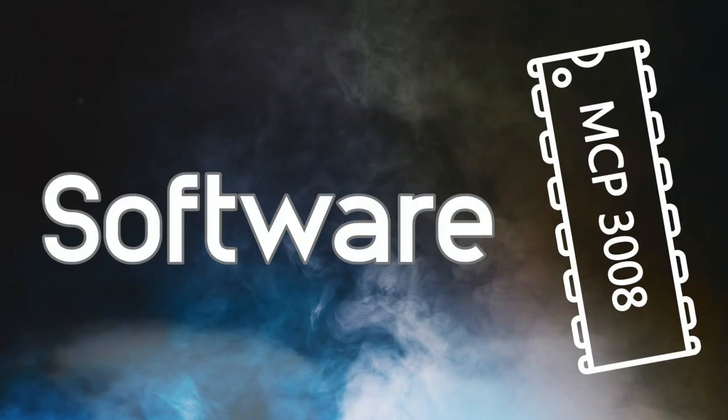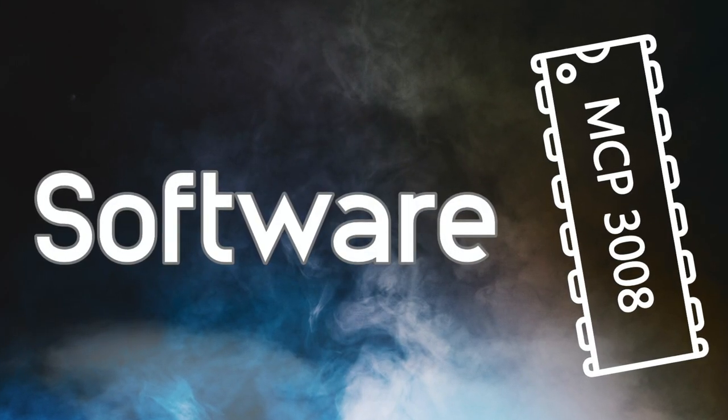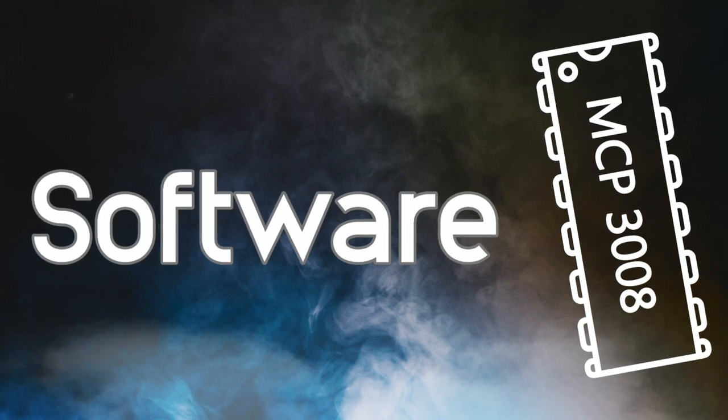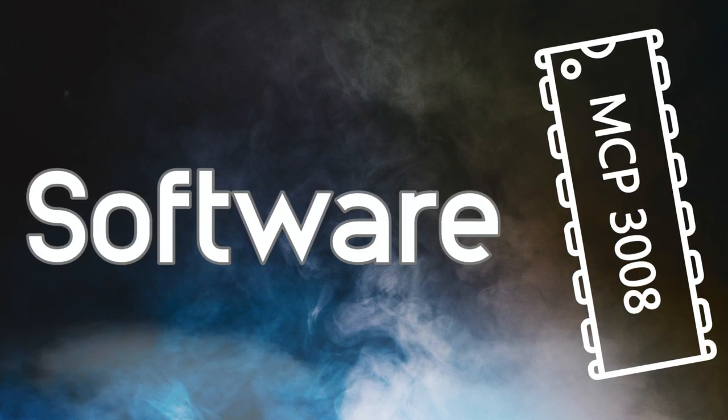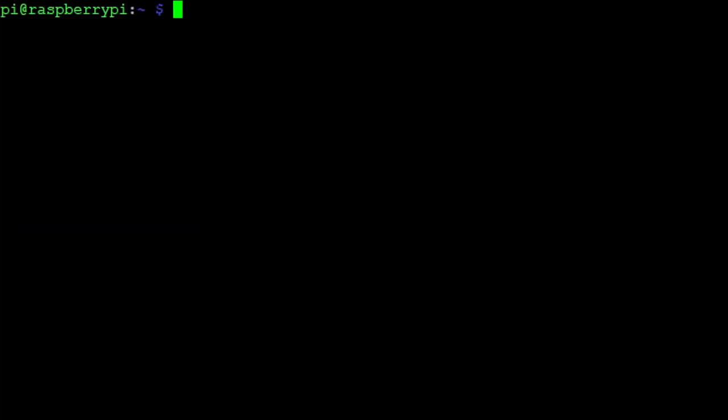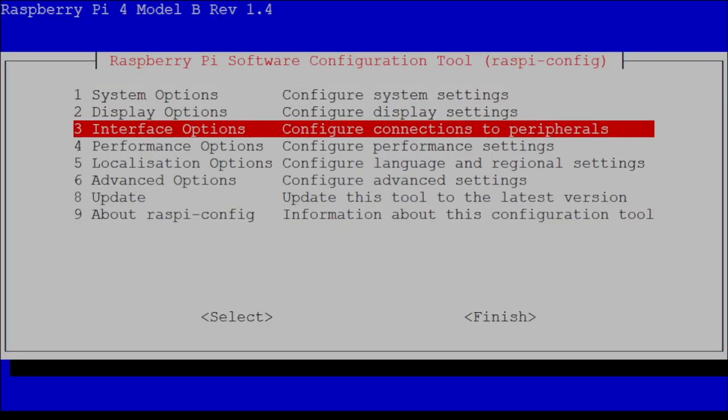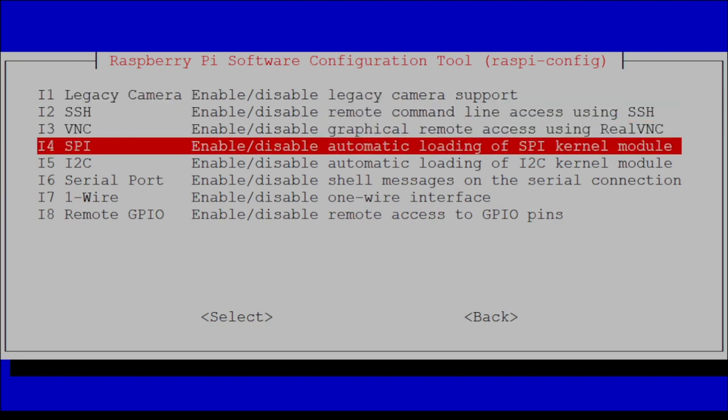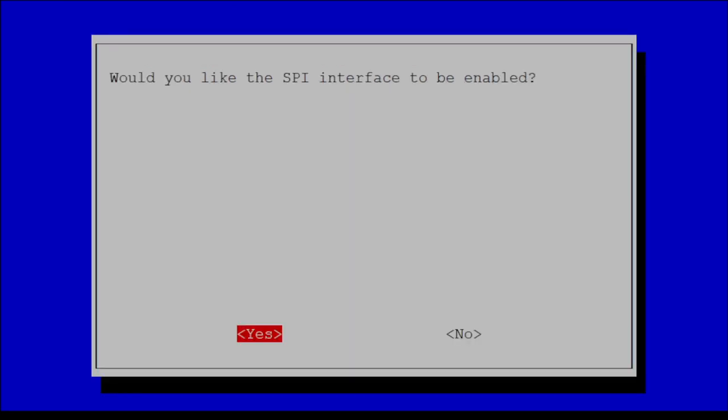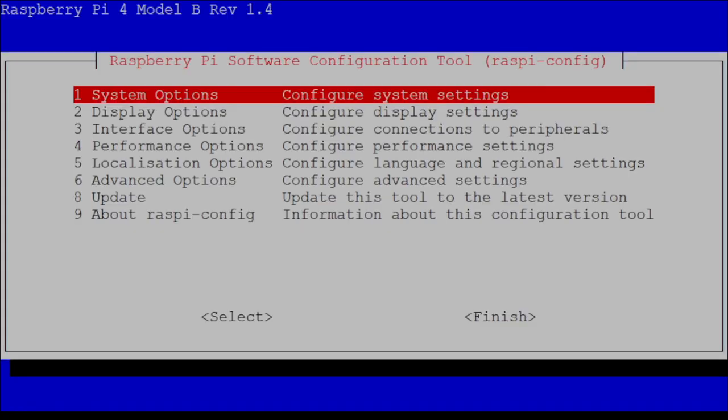Now that all the wires are in place, we can fire up our Raspberry Pi to install the necessary software. We need to enable the SPI interface so that we can use it. Type the command sudo raspi-config and then navigate to interface options, SPI and click yes and ok.